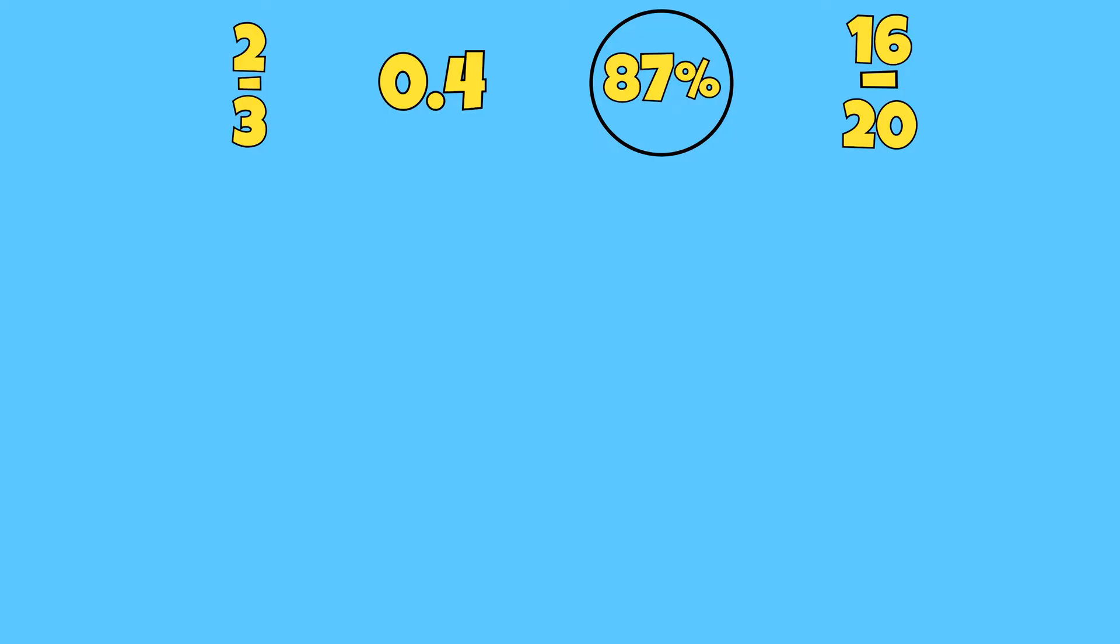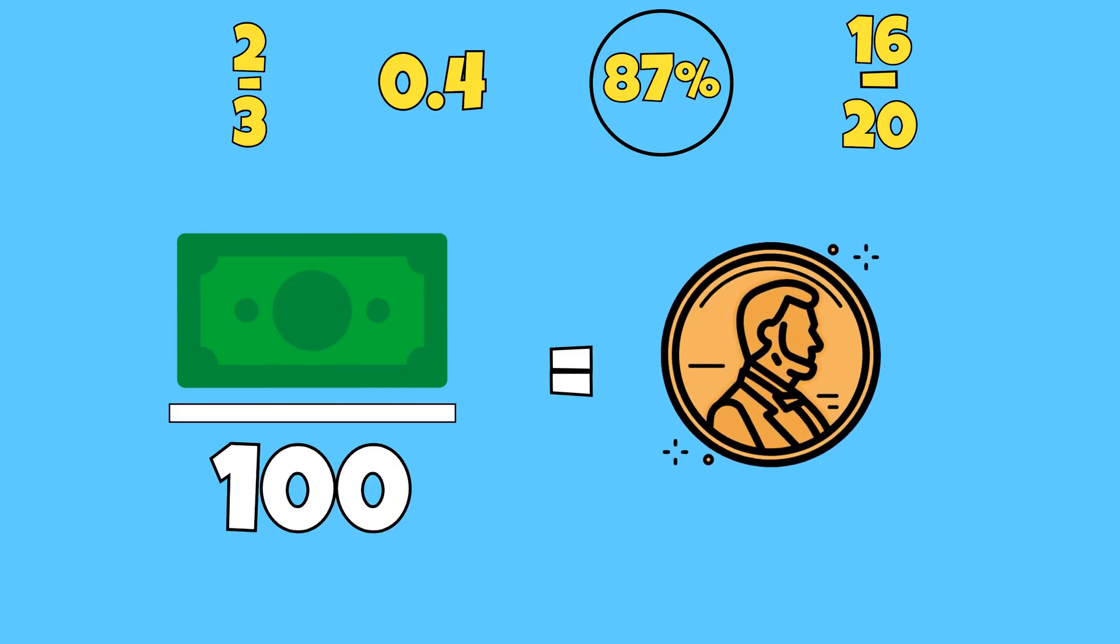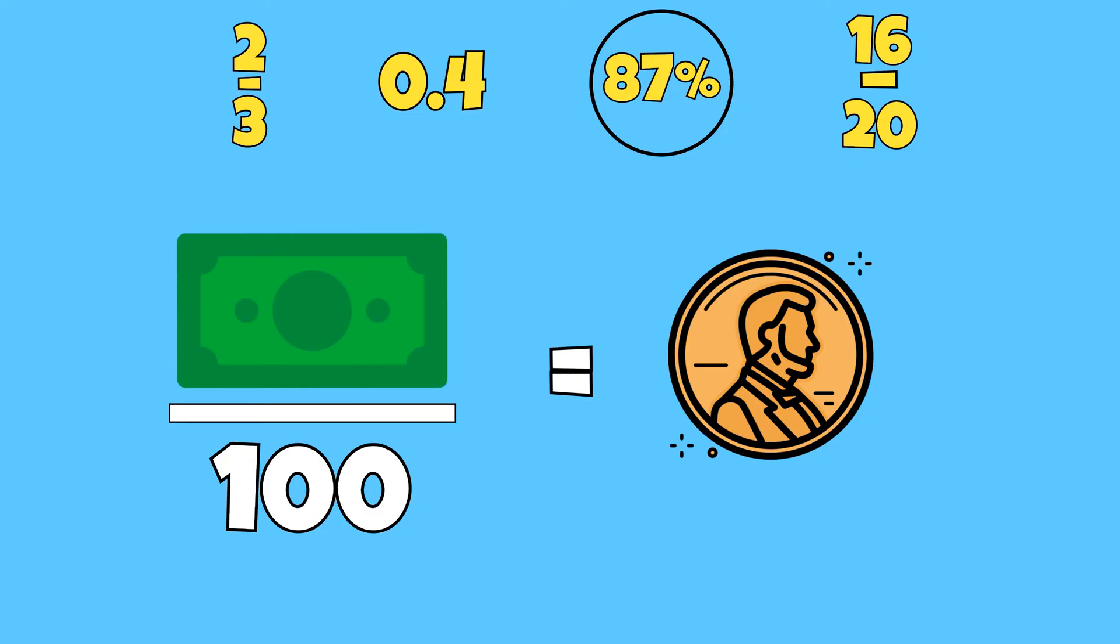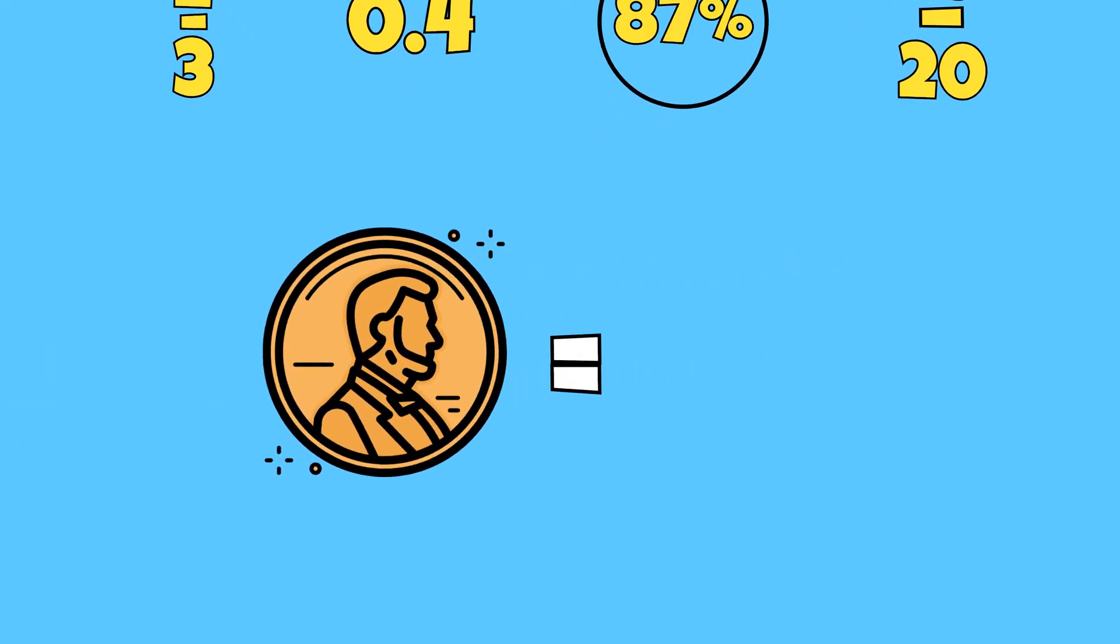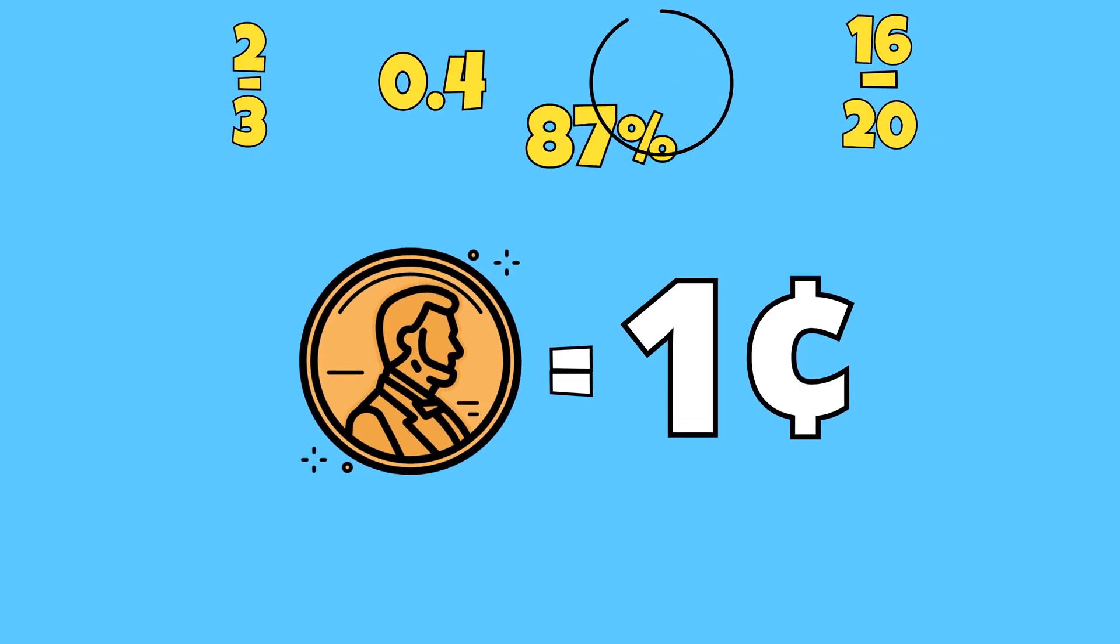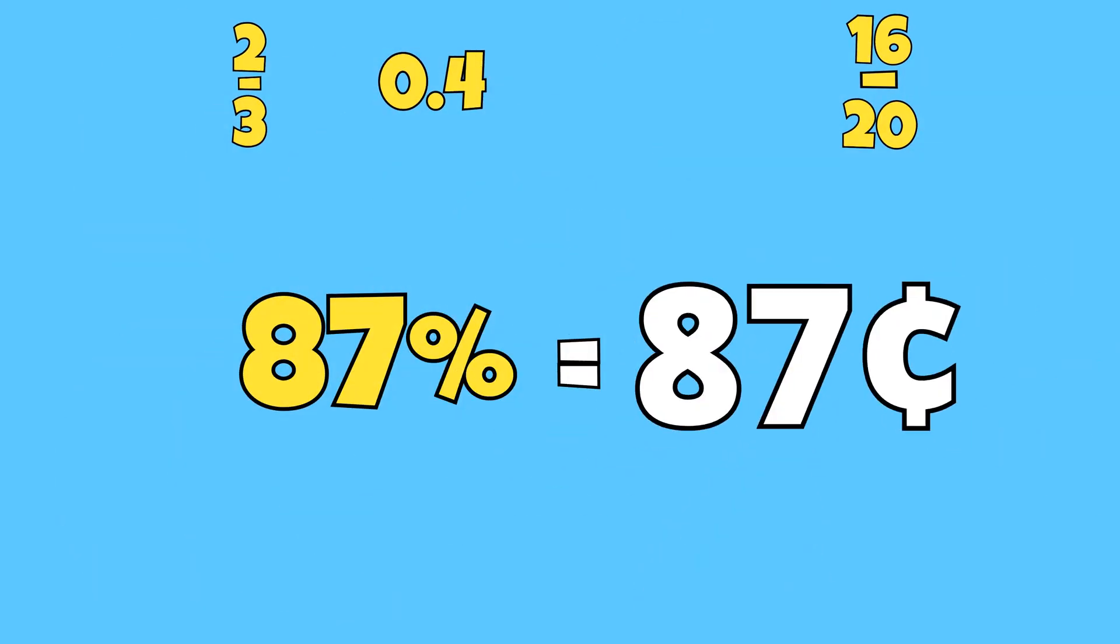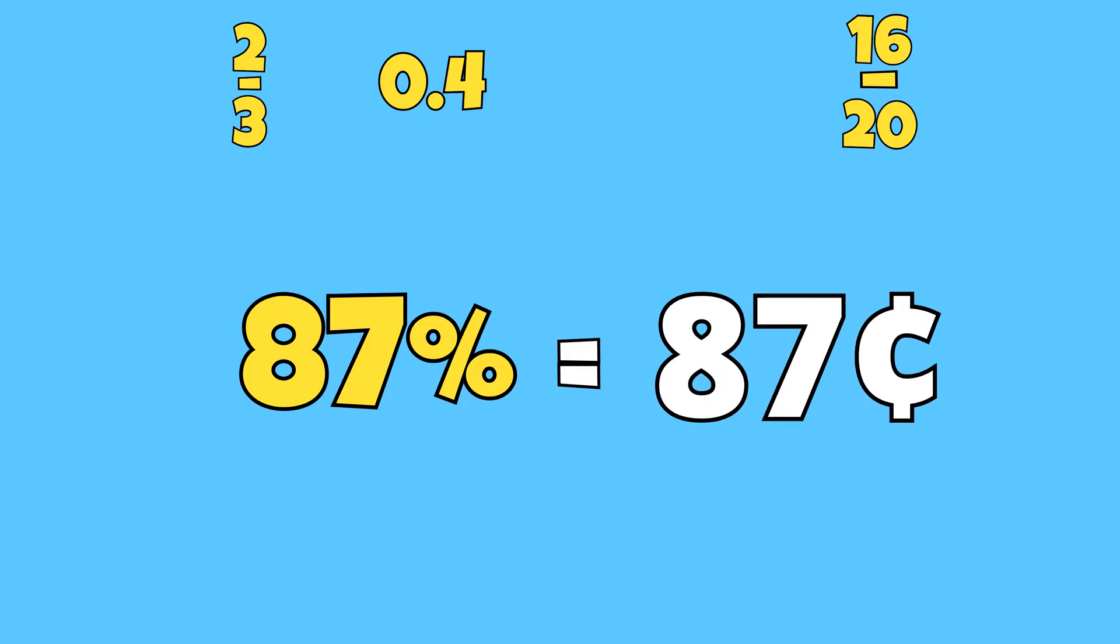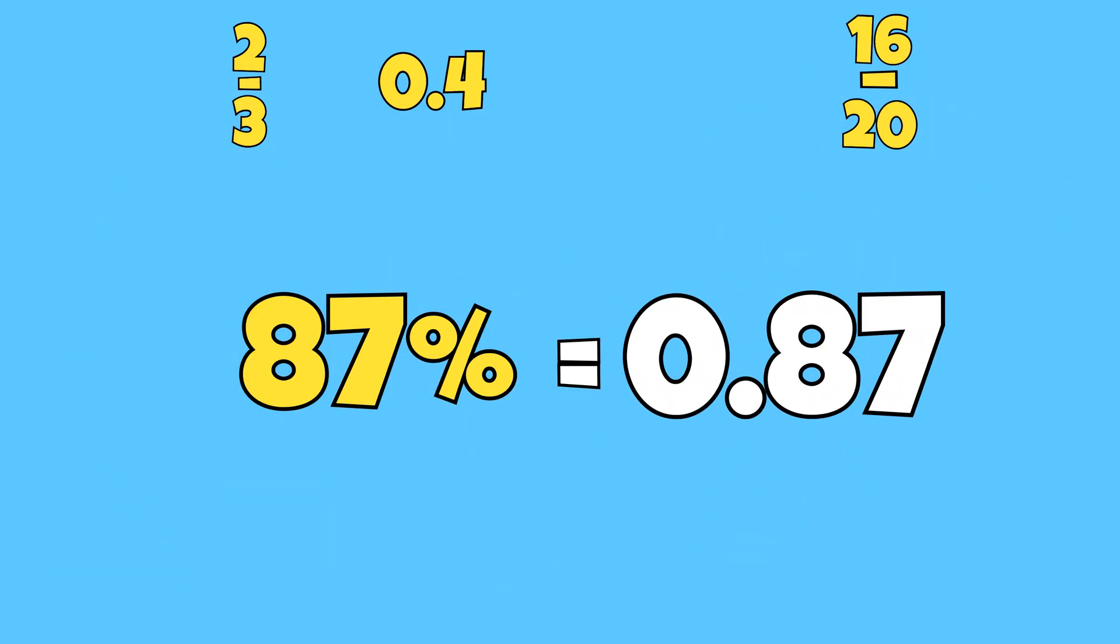Another way is by relating percentages to money. If we take one whole or one dollar bill and divide it into 100 equal parts, the value of each part would be one penny. This means we can see percents as cents or pennies. 87% is the same as 87 cents or 87 hundredths.